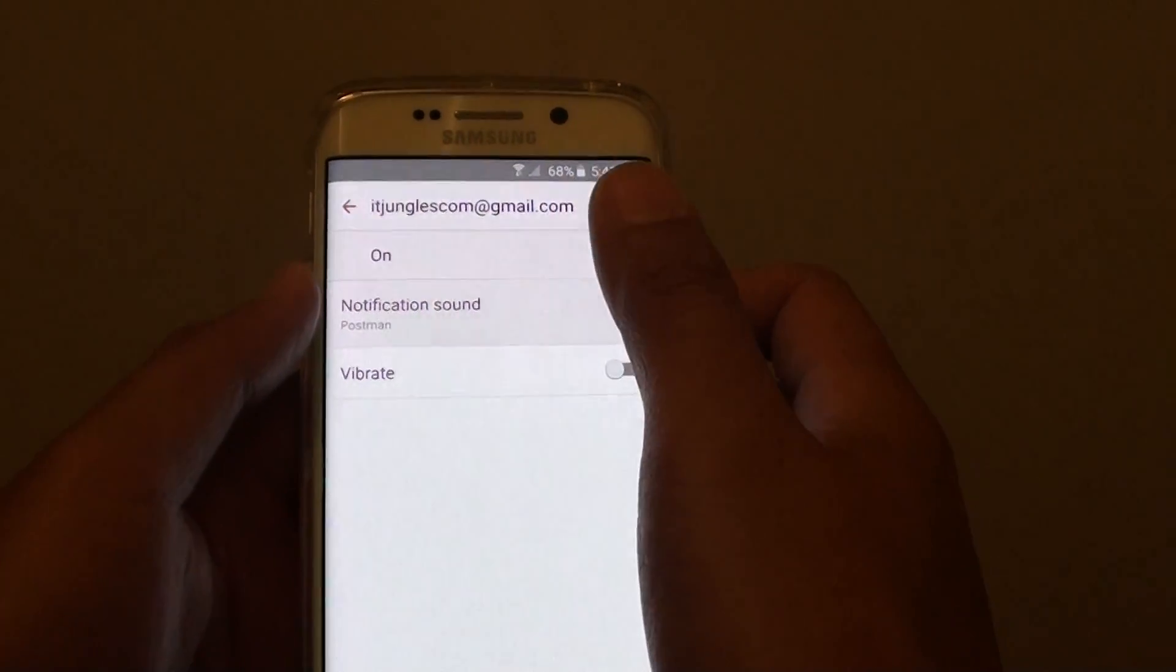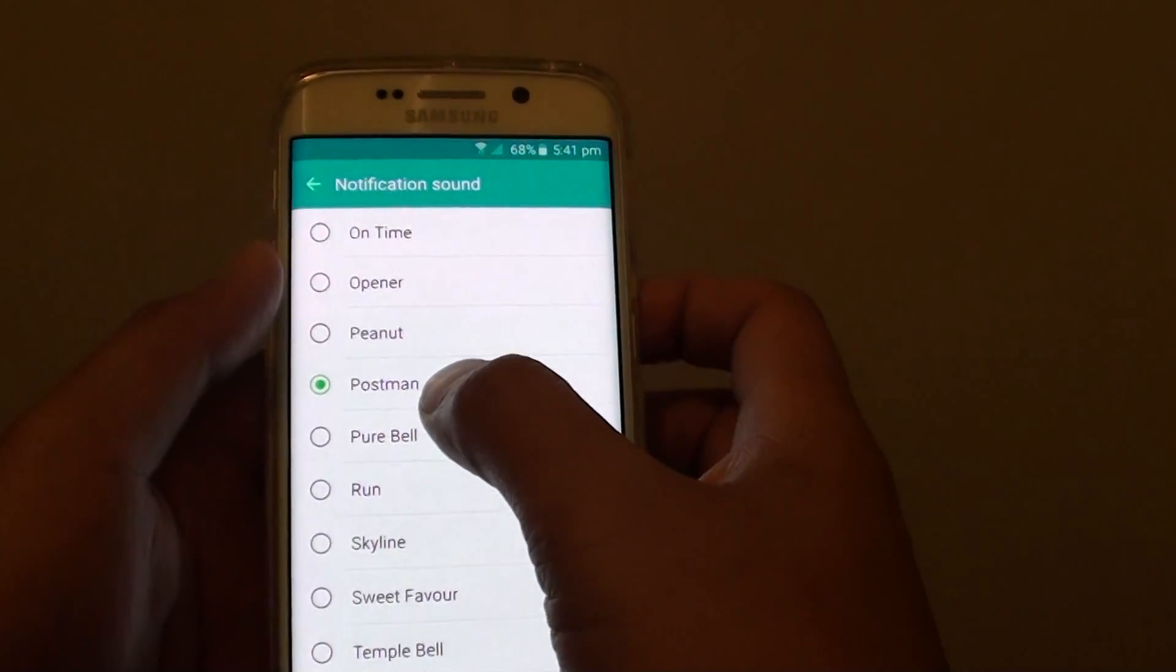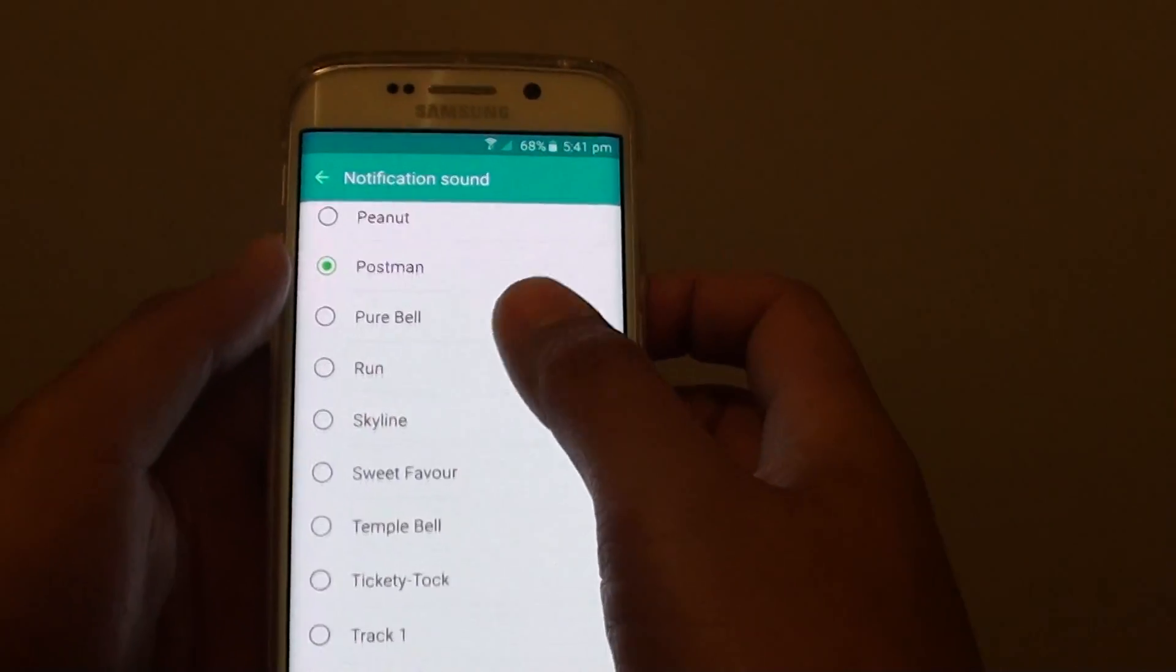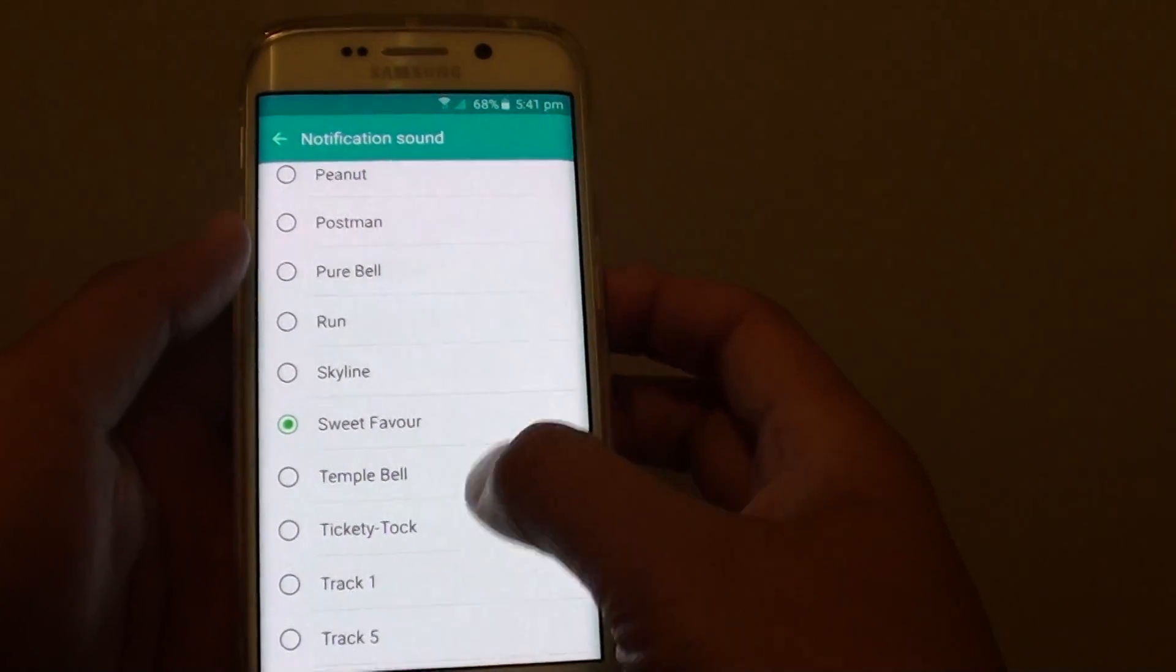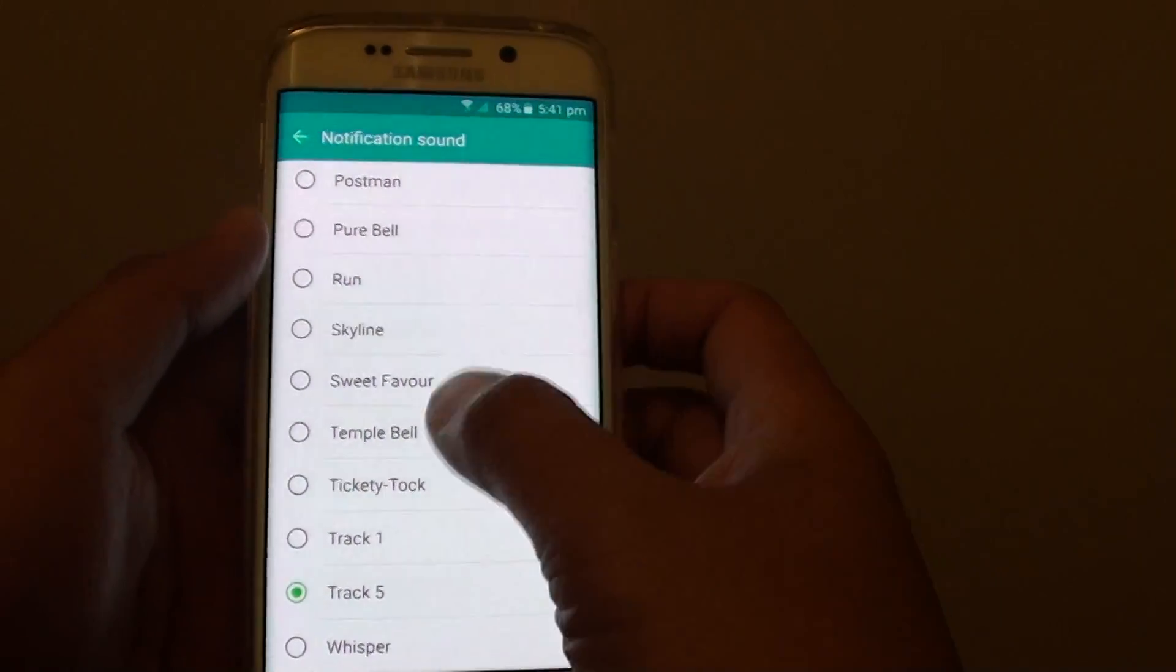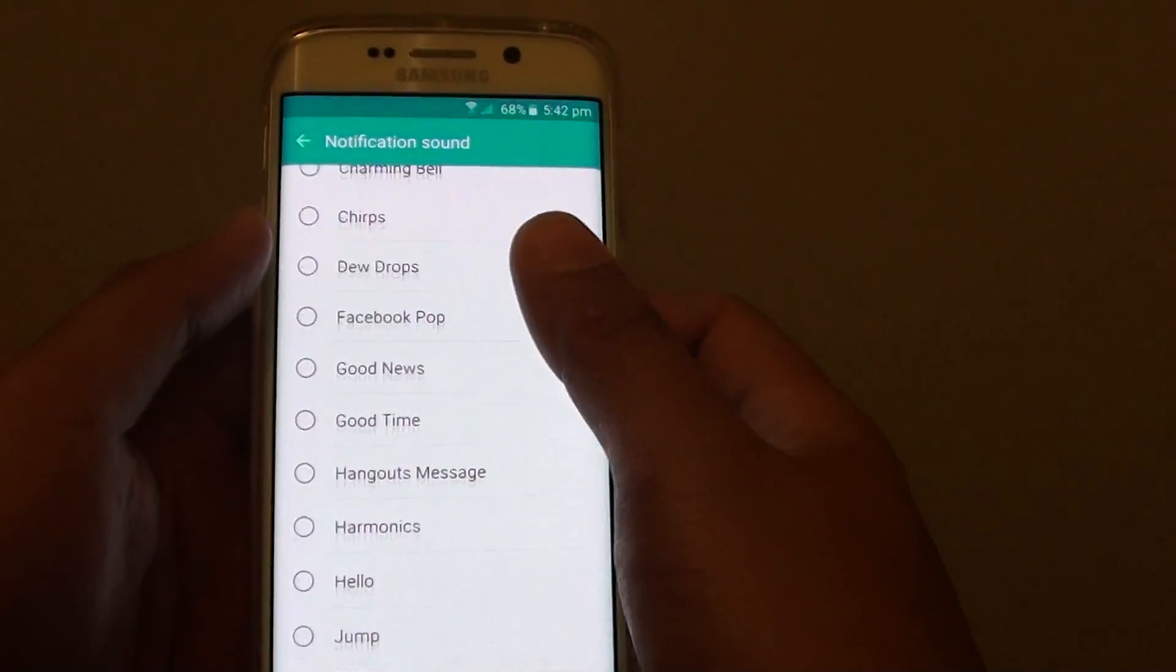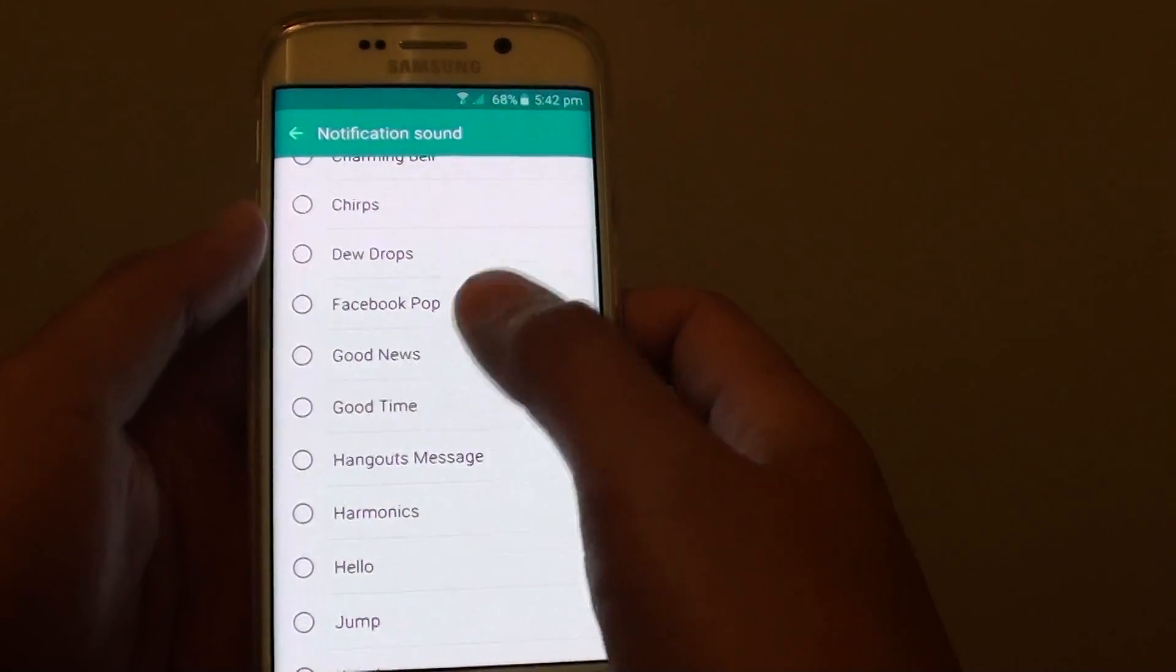So tap on notification sound. By default, it is set to one option, so you can choose something else. Go up and down the list and choose a different sound.